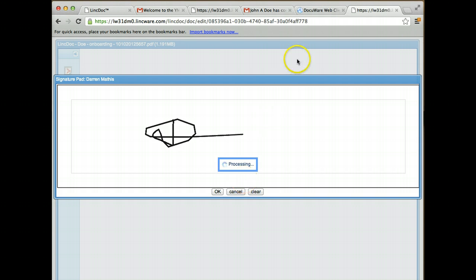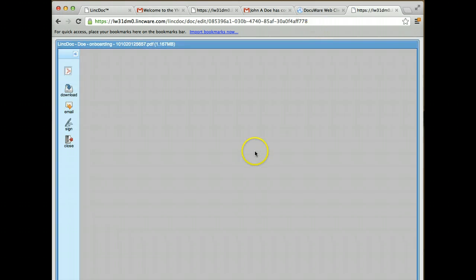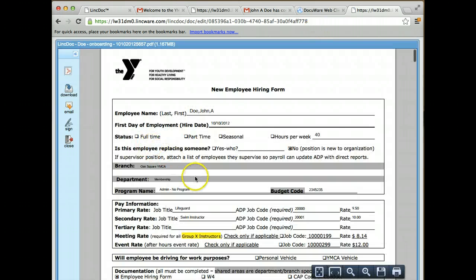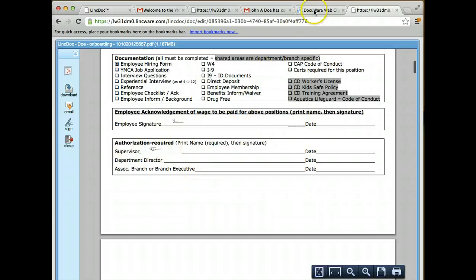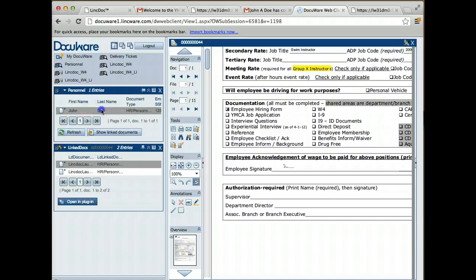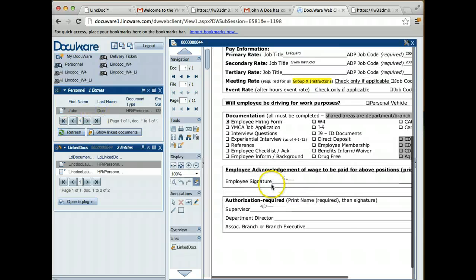I'm going to jump back to DocuWare once this is generated. You can see that there's my signature on the document. If I come back to DocuWare, I'm going to refresh this document.